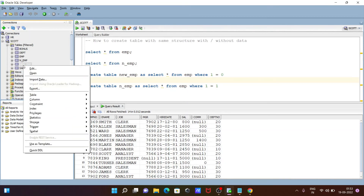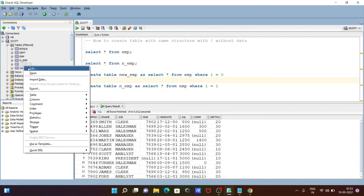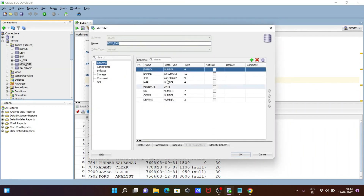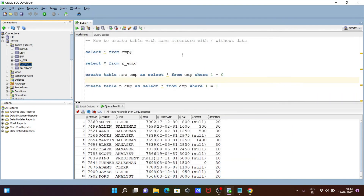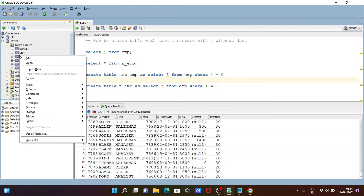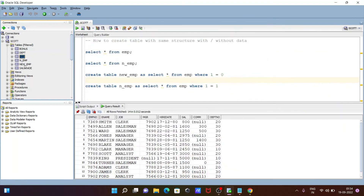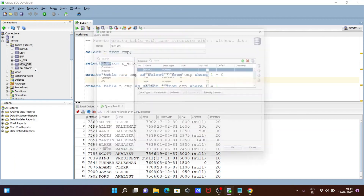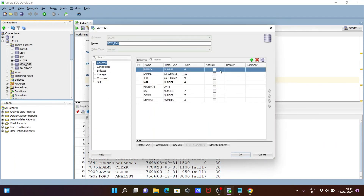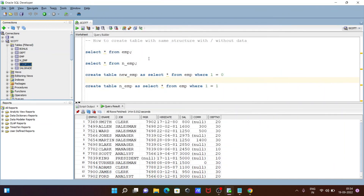If I refresh and right-click, you can see Edit — here you can see the values like four, ten, nine, four — all the same things are in the emp table also. If I go to emp and click Edit, you can see the only difference is that emp has the primary key and NOT NULL constraints, but all other things — data types and sizes — are all the same. On the new_emp table, the primary key and NOT NULL constraints are not there, but data types are all the same.